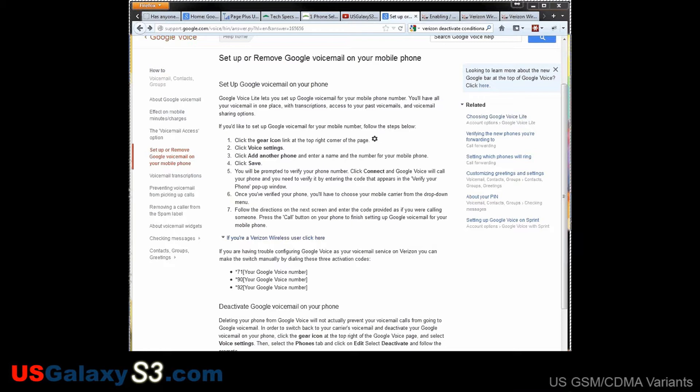But this video is about setting up Google Voice with your Verizon phone. Once you download the app, you can't really set it up automatically to forward your voicemails to Google Voice so that you can read them online, listen to them online, and also listen to them through your phone at your own convenience. Of course this is a form of visual voicemail.